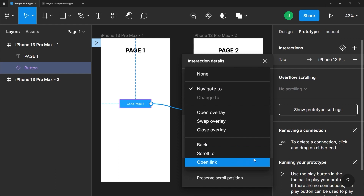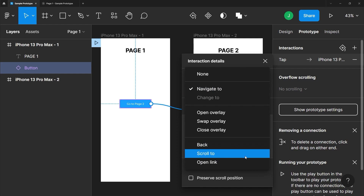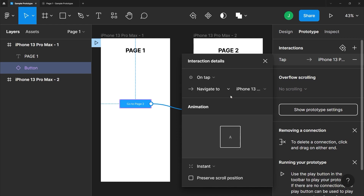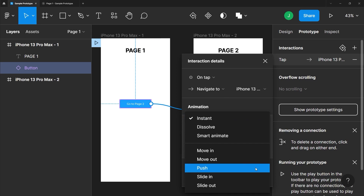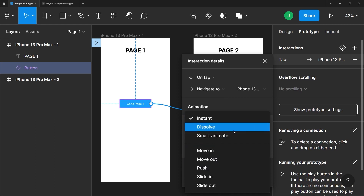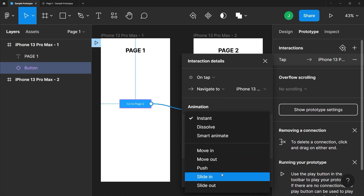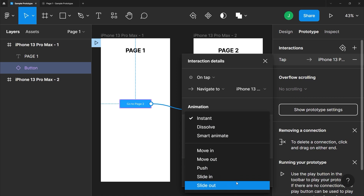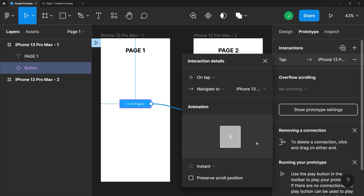We can also adjust the transition type during our interaction. By default the transition will be instantaneous, but we can set our screens to fade into each other with the dissolve option, or have our new screen push on, slide in, or move out — and you can see a preview of that transition here. There's a good variety of options, so I suggest you explore what's available.